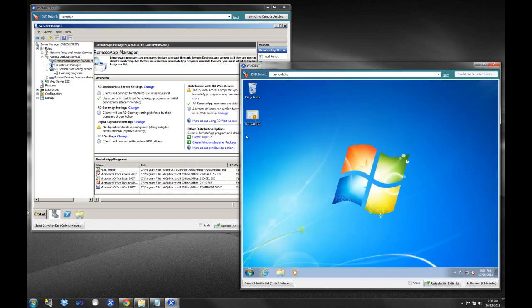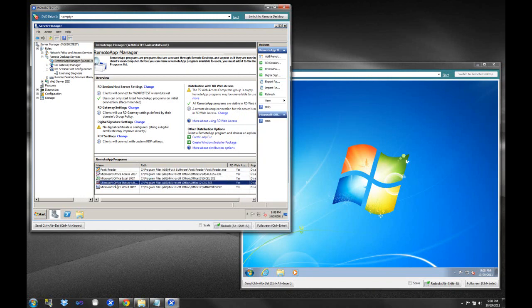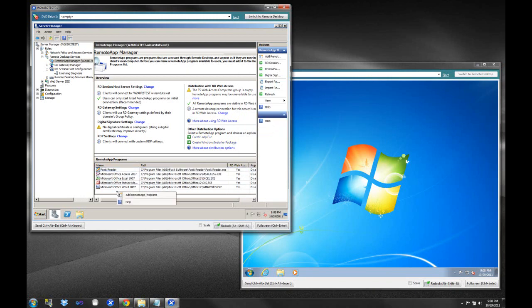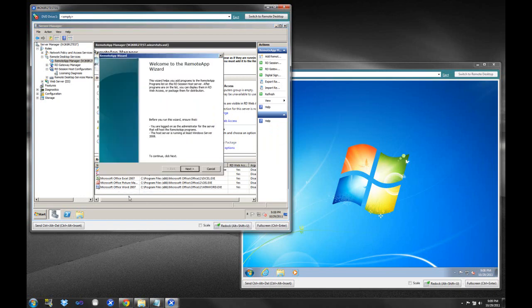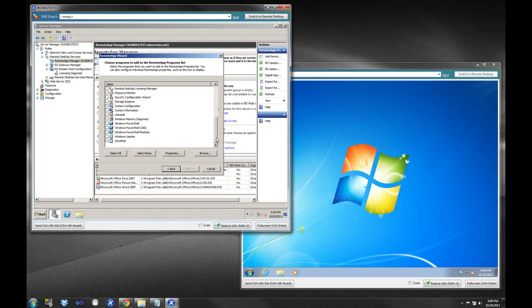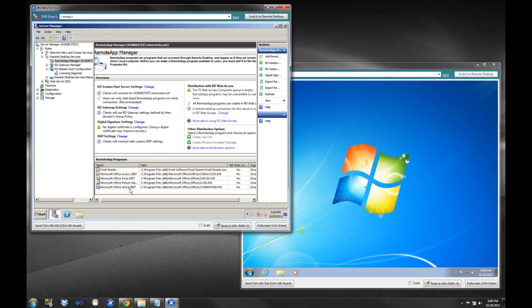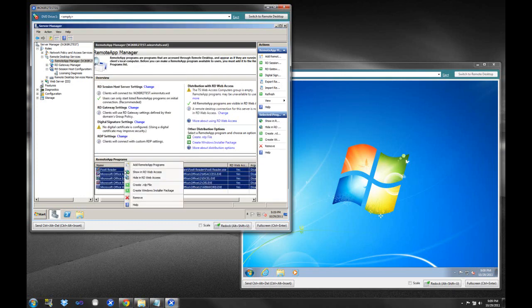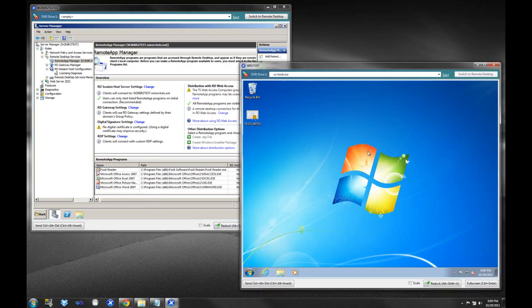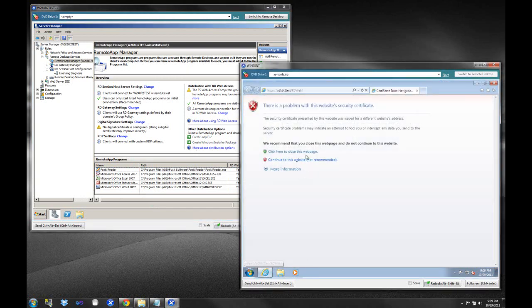One of the things that you may have noticed, though, is when we added these applications here, and you could see it was very easy. We simply right-clicked, and we did this Add-Remove Program Options here. So very simple to add and take away. If you wanted to remove these programs, you could simply highlight them and select Remove. So I want to show you one more time, in case you didn't notice it.